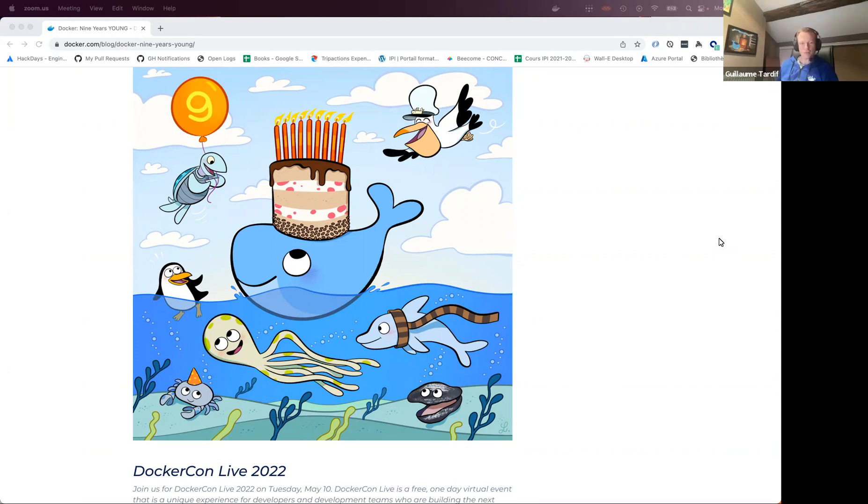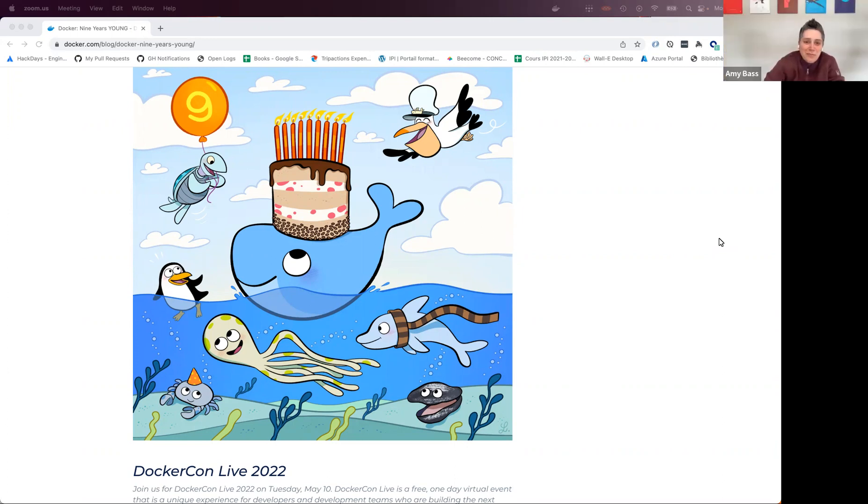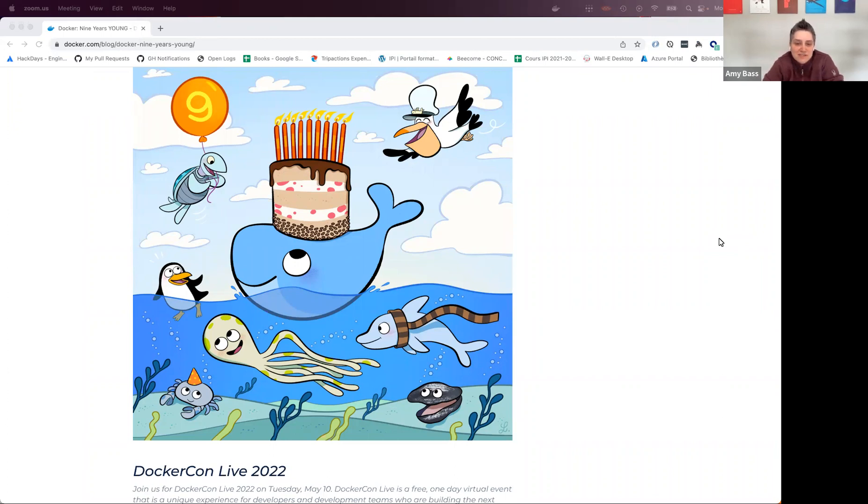I hope you're all having a good time with this Docker birthday, and I'm really glad that we are talking about Docker extensions today. So I'll pass it back to you, Amy. Yes, thanks Guillaume. And as Guillaume mentioned, we're really excited to give everyone here a sneak peek of a feature we've been working on for the past few months called Docker extensions.